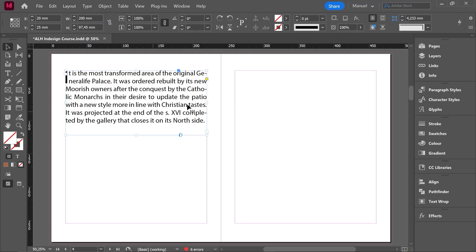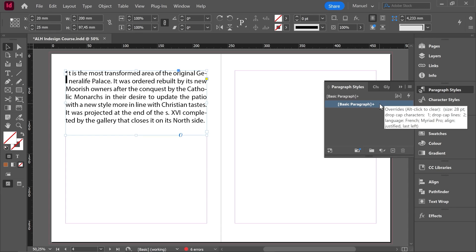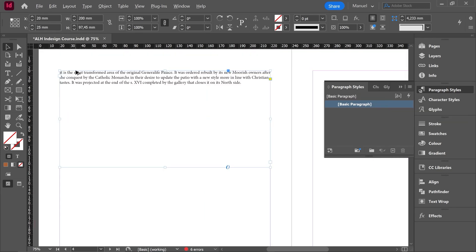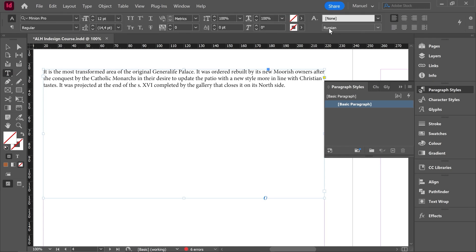Okay, then if I select this text box, I go to paragraph styles, I hold Alt and I click to delete the changes. Then I have here the text with the character formats set up in my paragraph style, and one of them is the dictionary, right, which is in Russian.